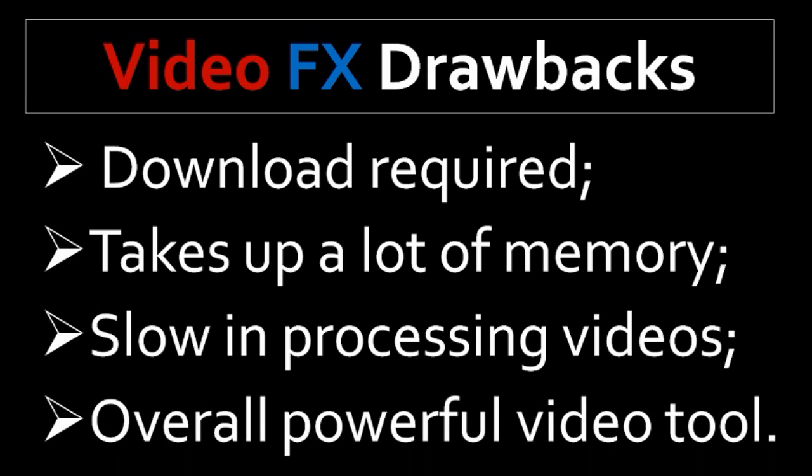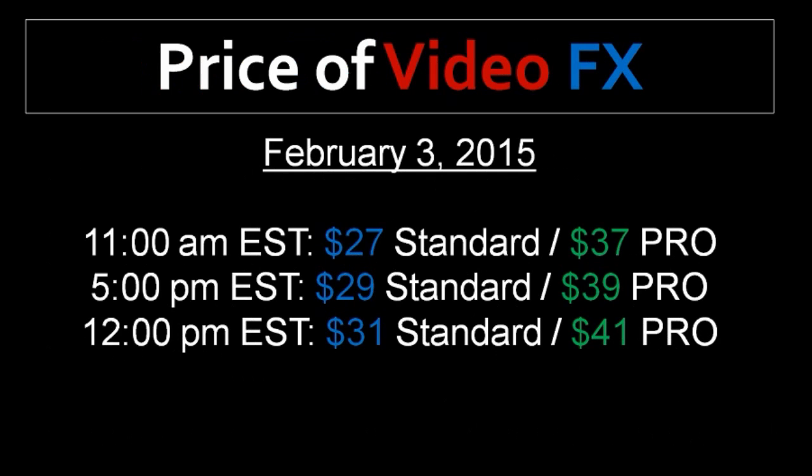After using the software myself and trying most of the video effects, I would definitely recommend the pro version if you are a serious marketer or video creator. Now during the launch period, you will get a deeply discounted price along with a very generous bonus package. And Explainedio Video Effects launches on February 3rd, 2016. And the pro version is going to cost $37 lifetime.